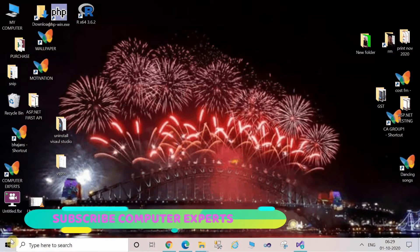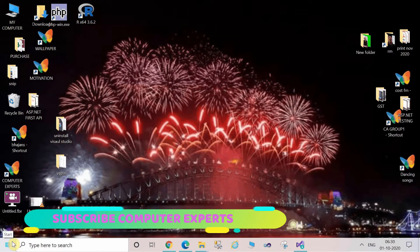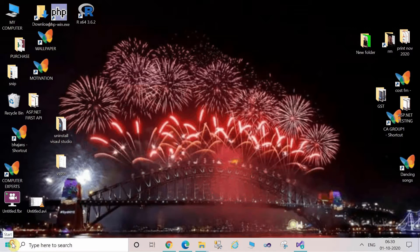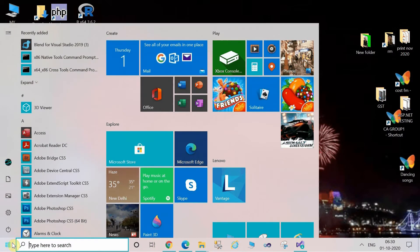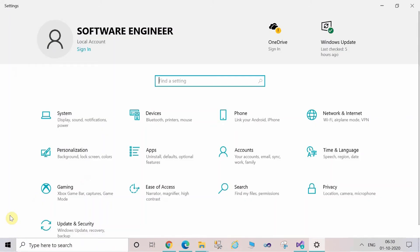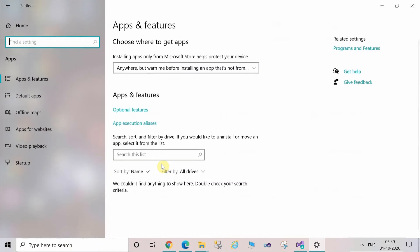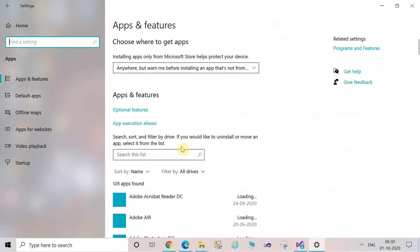Welcome to the Computer Experts. In today's video I will tell you how to uninstall Microsoft Visual Studio 2019 from your Windows 10. For this, first of all go to the start bar and click on Settings.